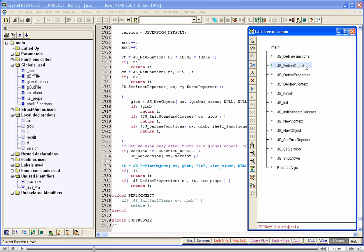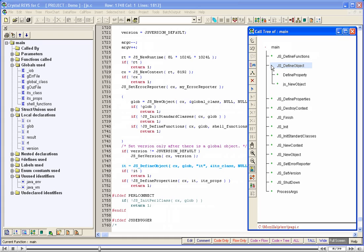Let us expand a few nodes. A click on the plus sign expands the node JS Define Object. Here, a click on the plus sign expands the node Define Property.